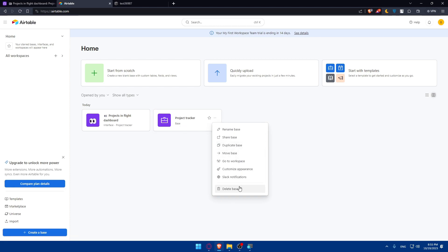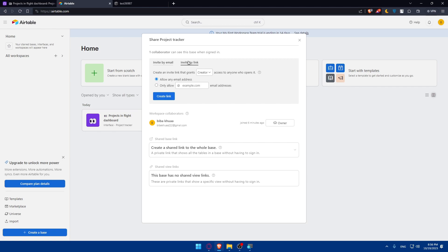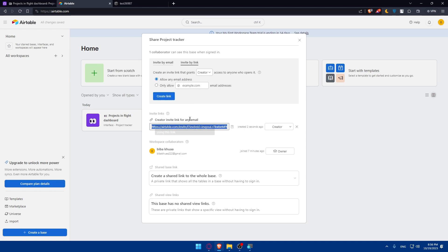Click on share base, then click on create link. You can allow any email address or restrict to specific ones. Once you click create link, you'll have a link generated. Make sure to copy that link, then go back to your Squarespace website.